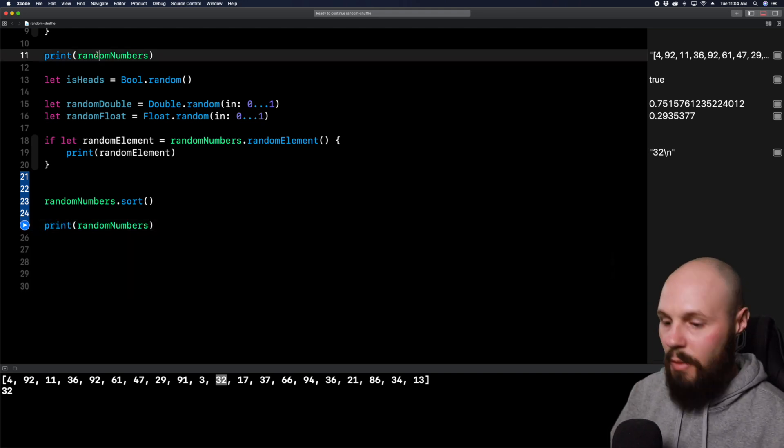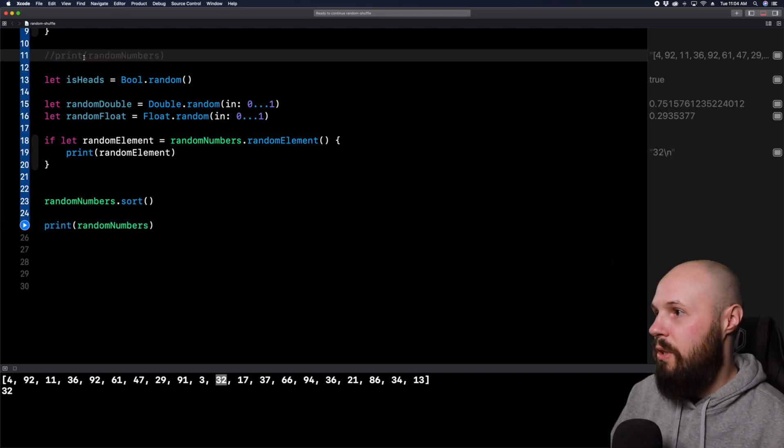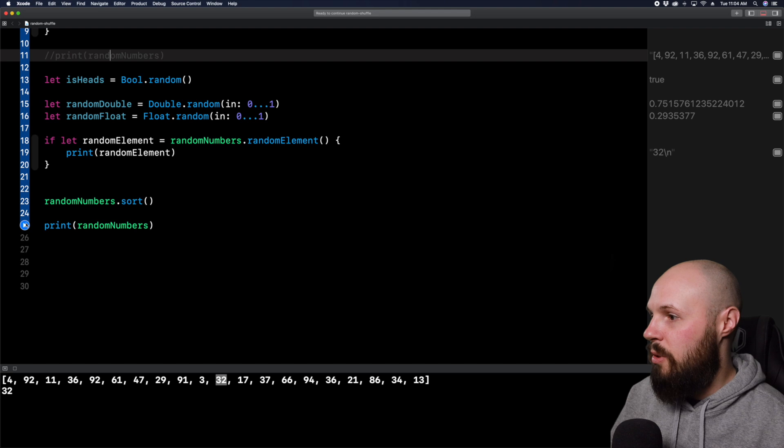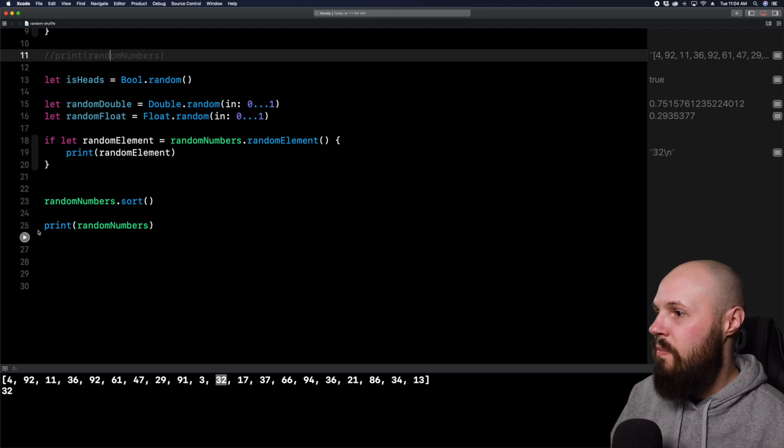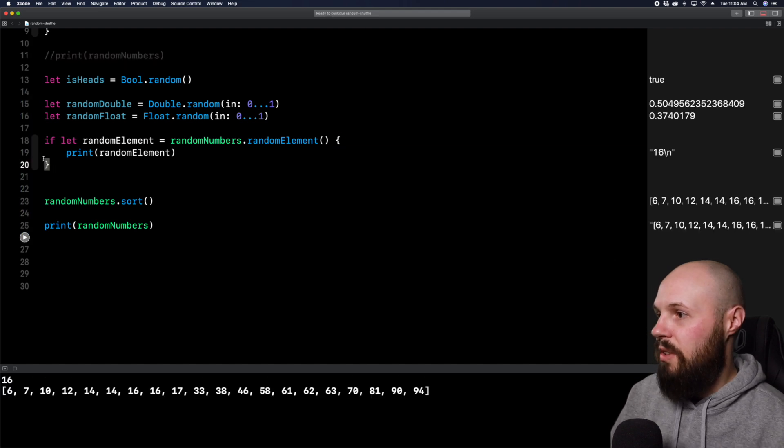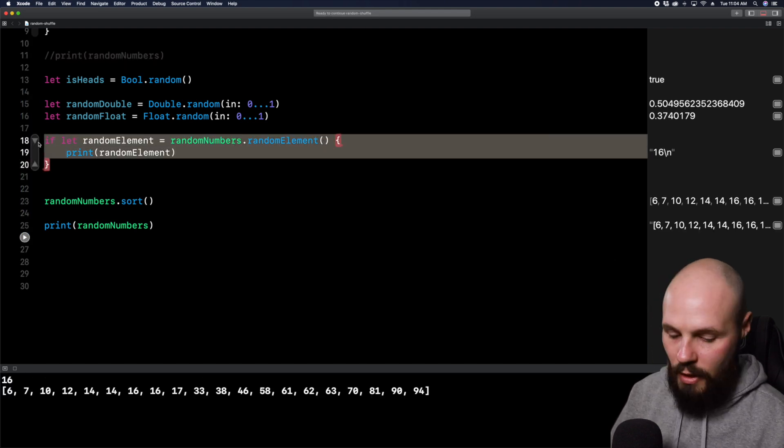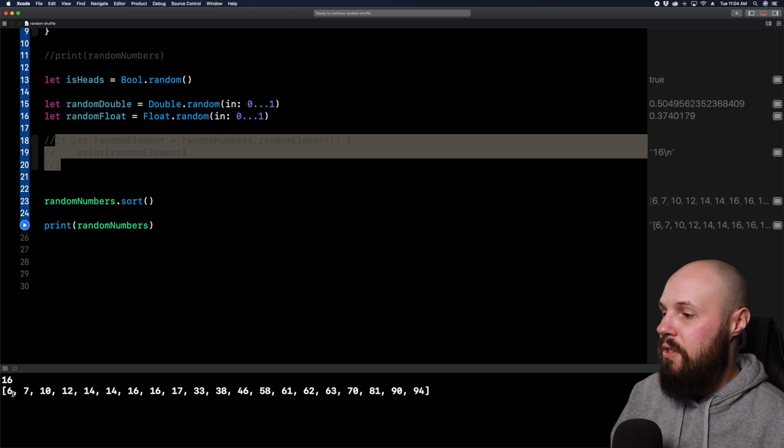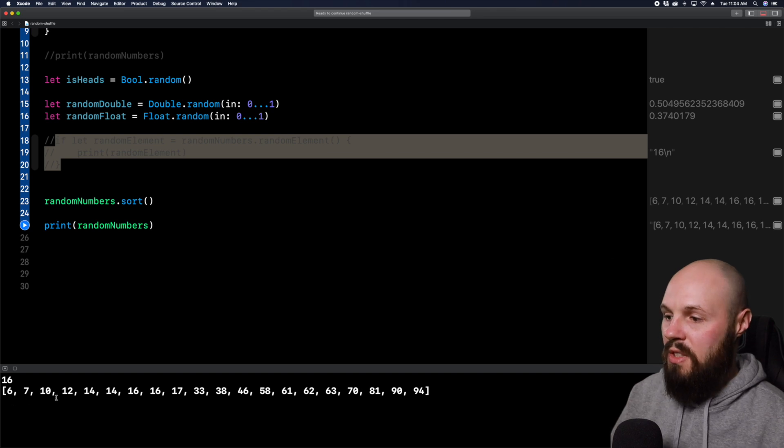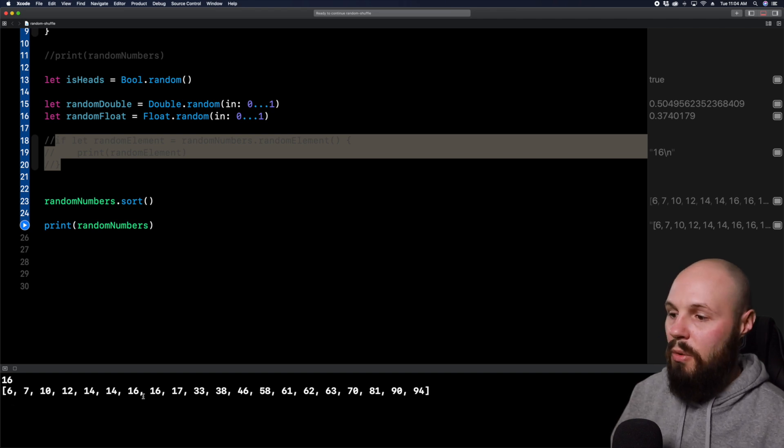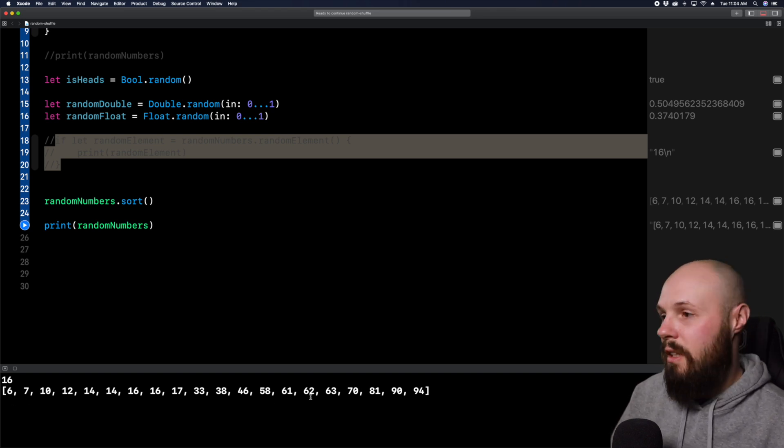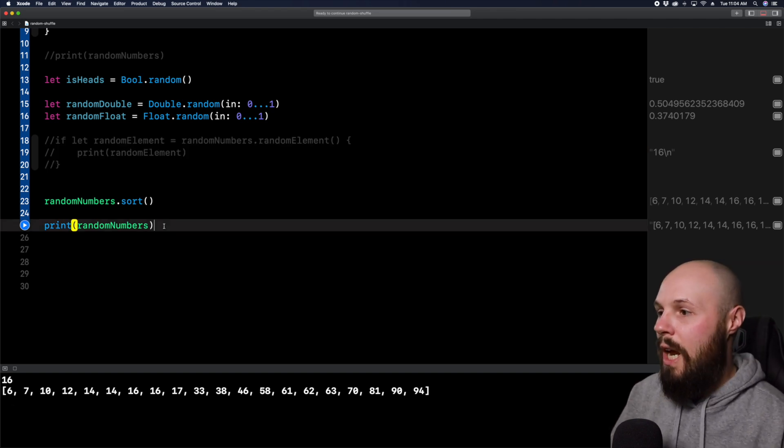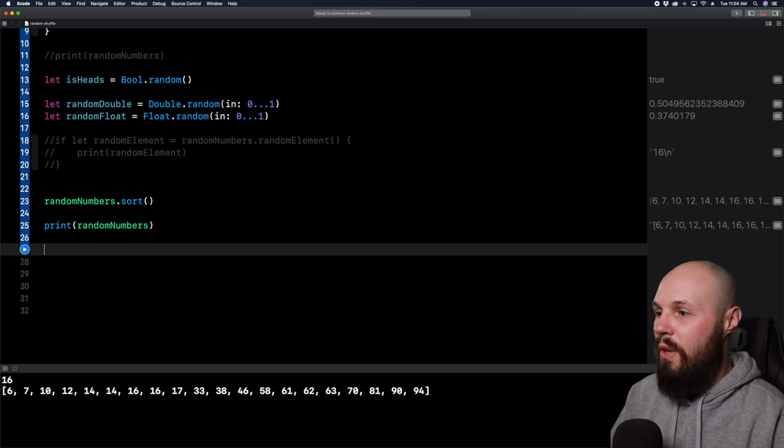And let's get rid of this print random numbers at the top, just so we don't get extra print statements we don't need. We'll actually comment out random element as well here. So here you see the array is sorted. 6, 7, 10, 12, 14, 14, 16, 16. It is sorted.